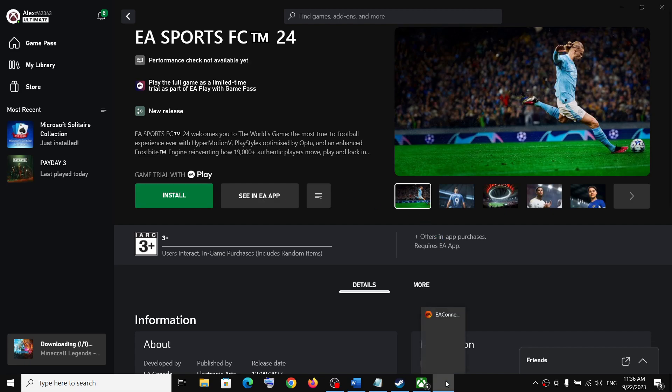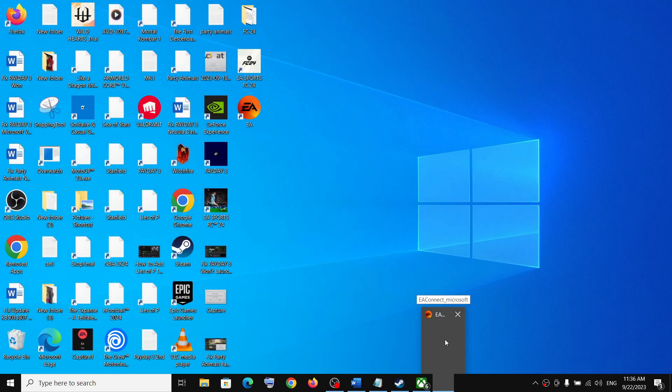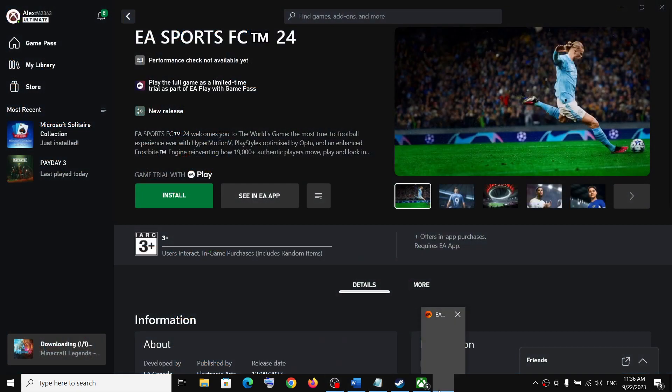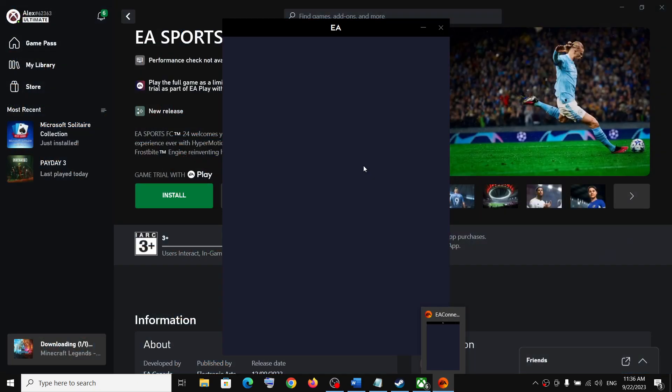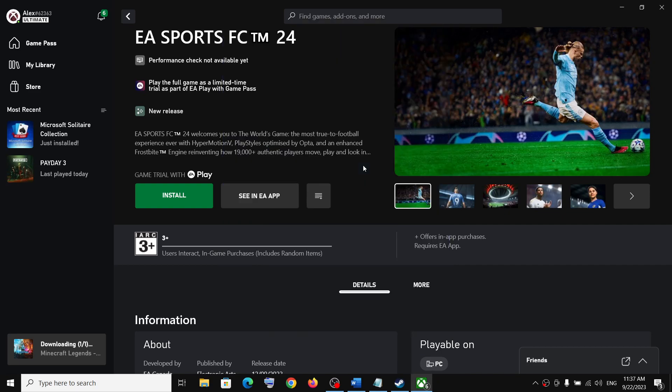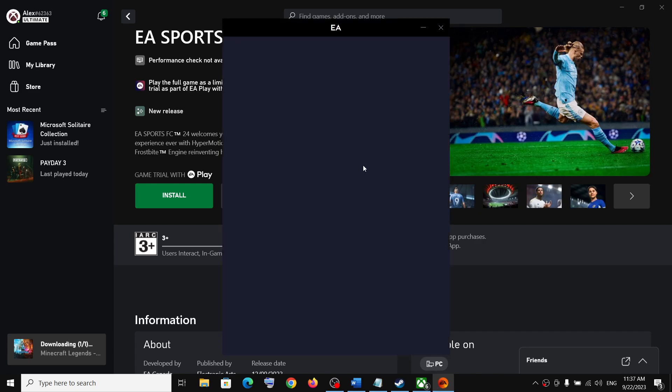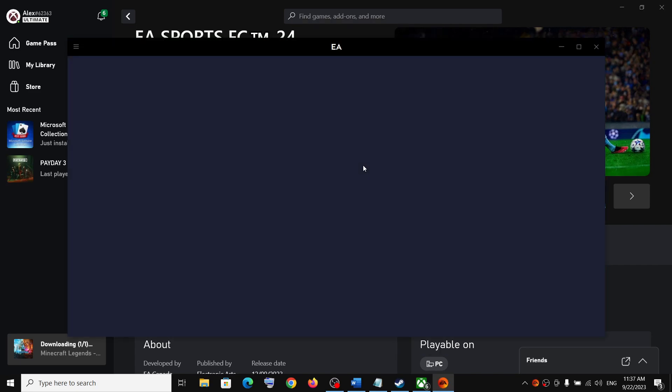Now over here you can see EA app is coming up. It should launch this time. So it may take some time, few seconds or maybe a minute, and it will open EA app.